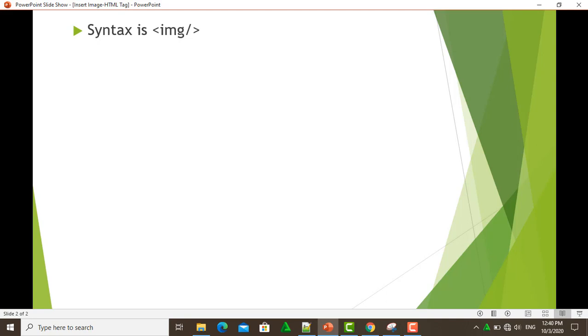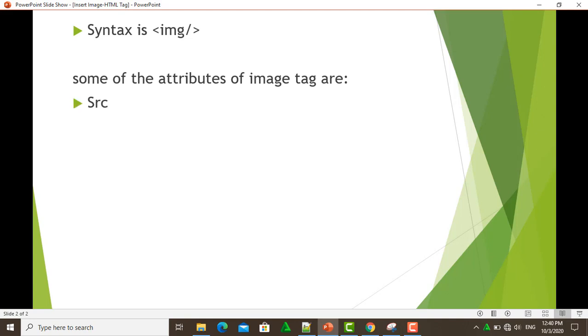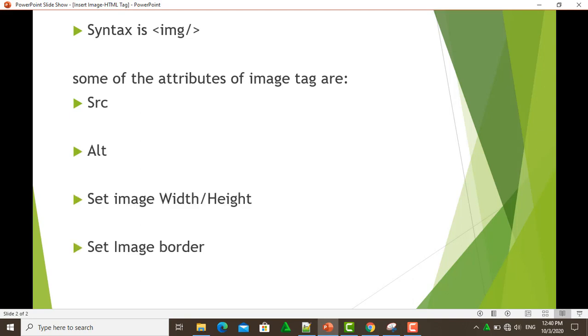The <img> tag creates a holding space for the referenced image. Some of the attributes of the image tag are: src, alt, set image width or height, and set image border.